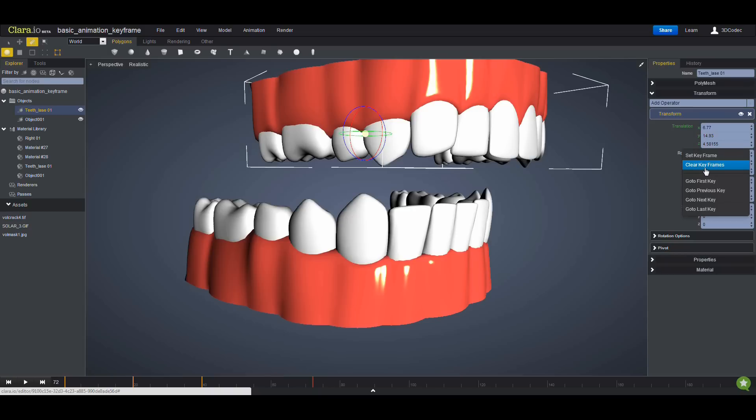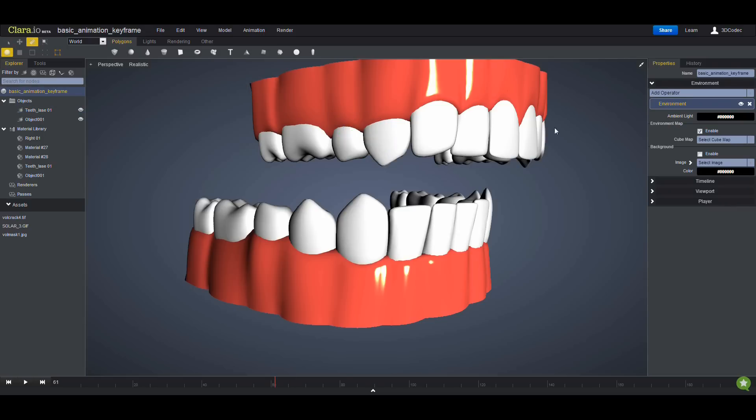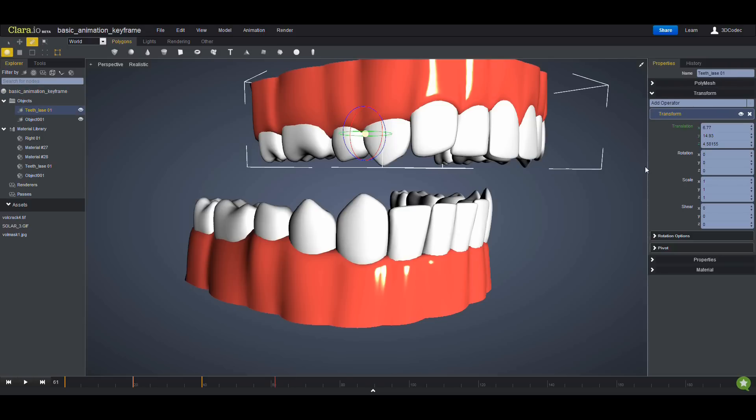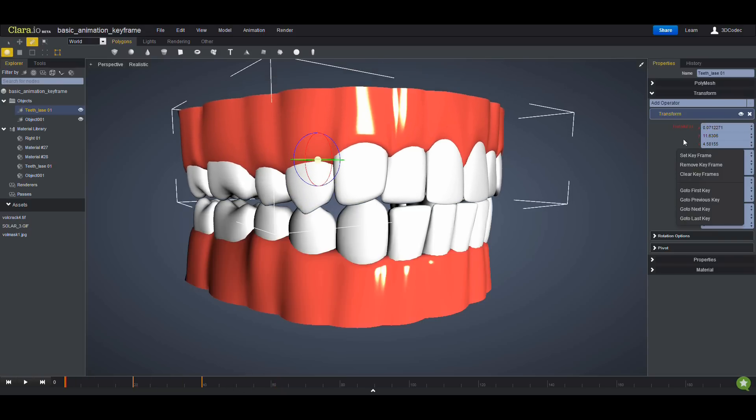For example, I can click on this and all the keyframes are going to get removed. Remember that the current information is going to be stored, so I'm going to redo this. My keyframes are here, I'm going to go back, and at this time I'm going to remove the keyframes for the mesh.